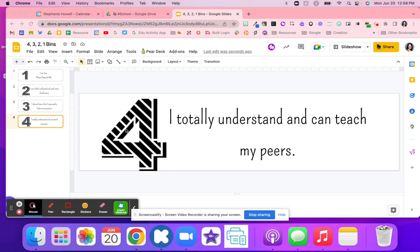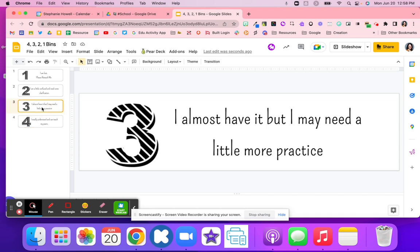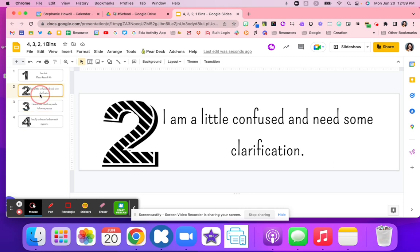If they put it in the number four bin, maybe they totally understand and can teach their peers. If they put it in the number three bin, maybe they've almost got it but they need a little bit more practice.